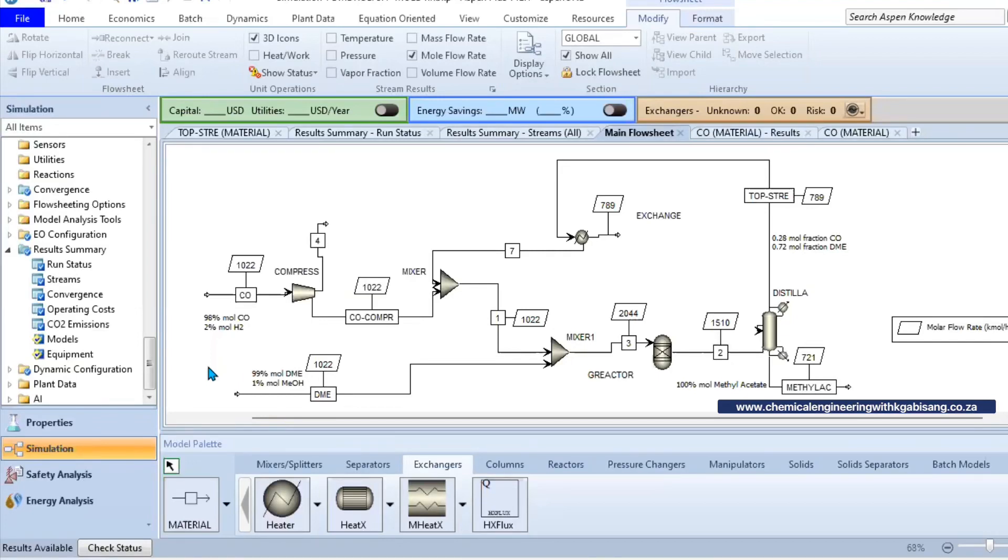Hi there and welcome back. Let us look at this beautiful example over here whereby we are carbonylating DME to form methyl acetate. This is how I would go about when it comes to the approach of forming methyl acetate from reacting carbon monoxide and DME.